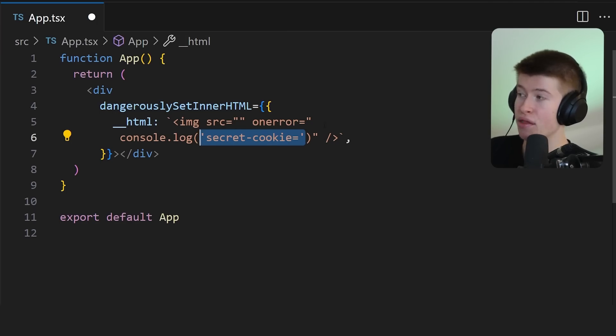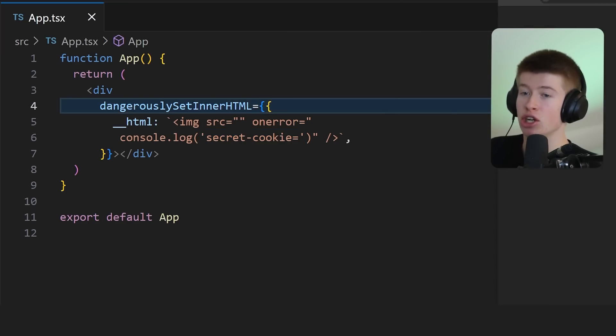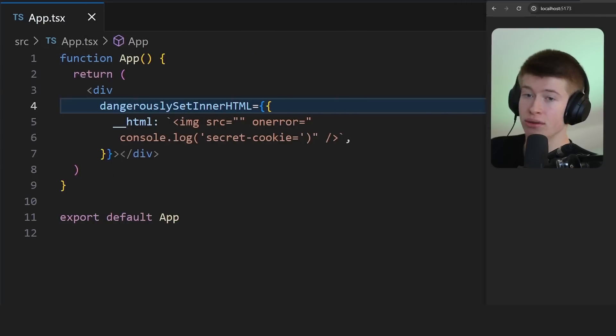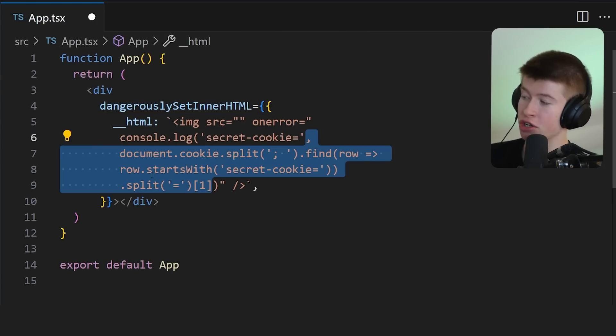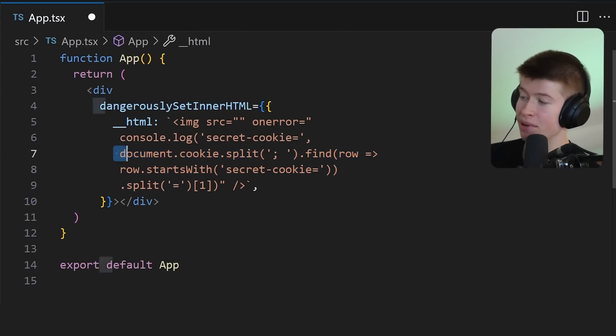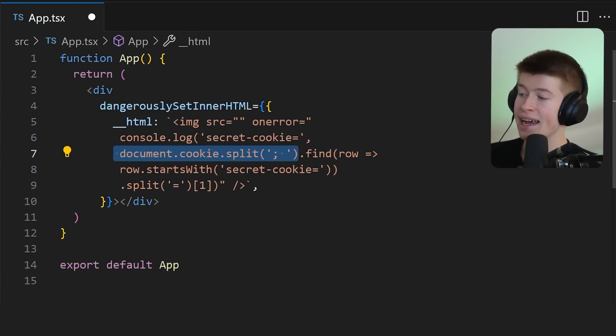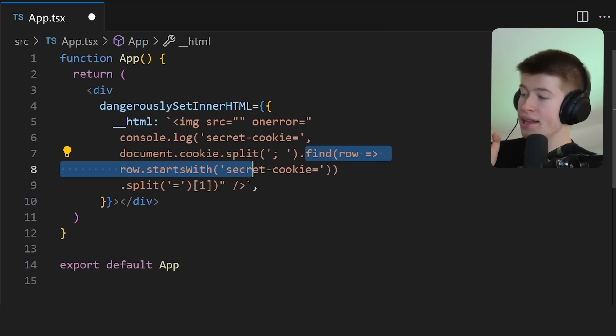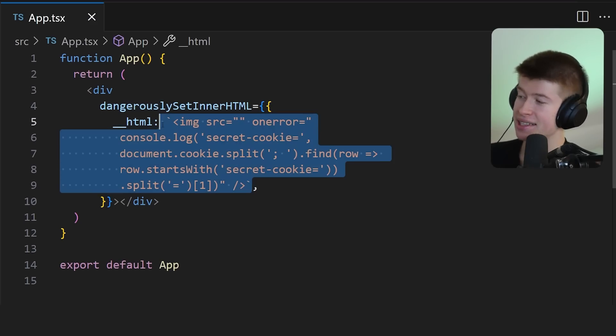This doesn't do anything. This would simply log out the secret cookie is equal to. And then we're going to log out some logic right here, where we split all the document cookies and find a certain cookie that matches the secret cookie is equal to.